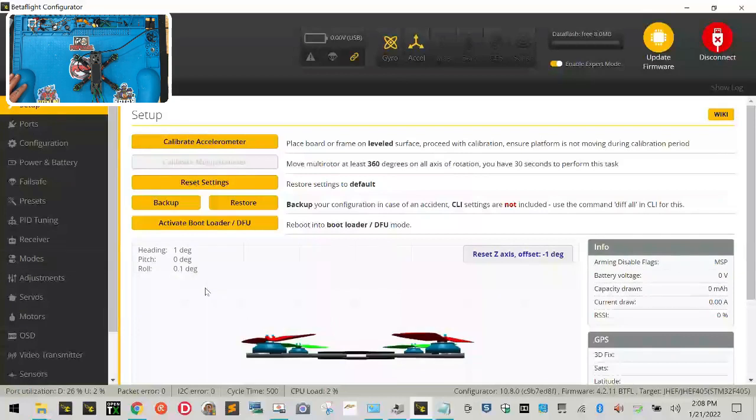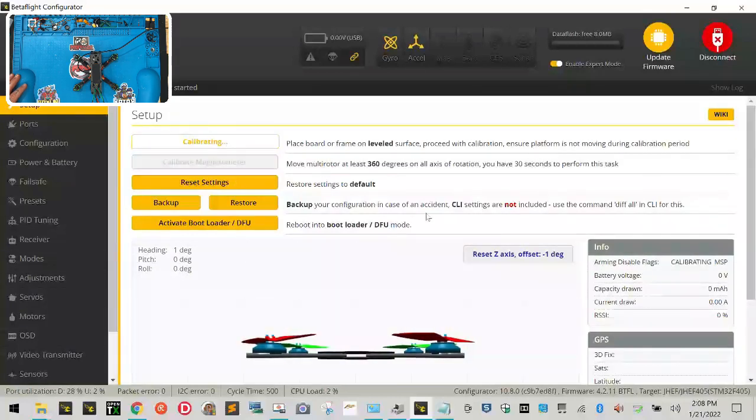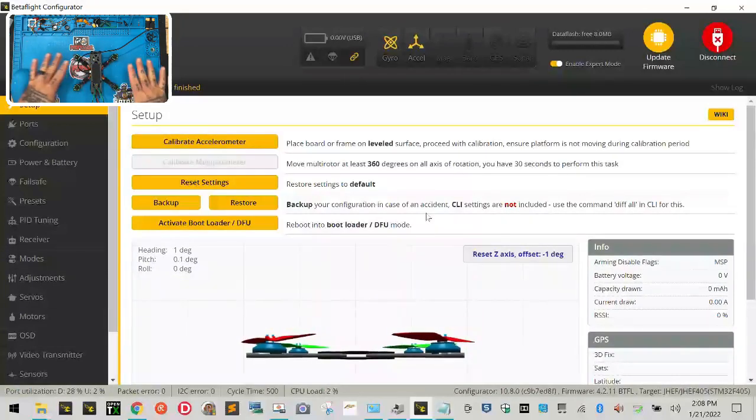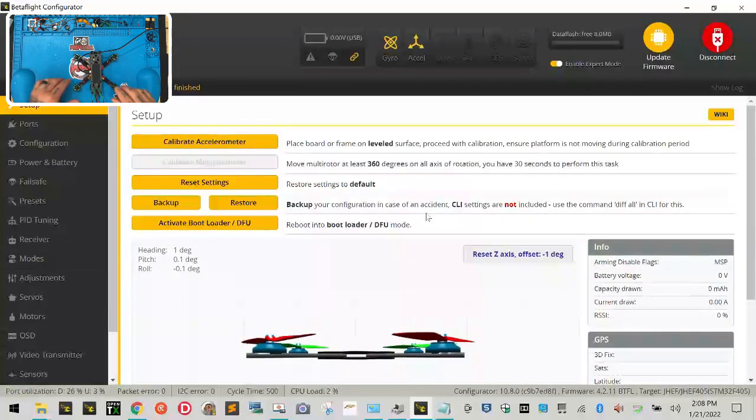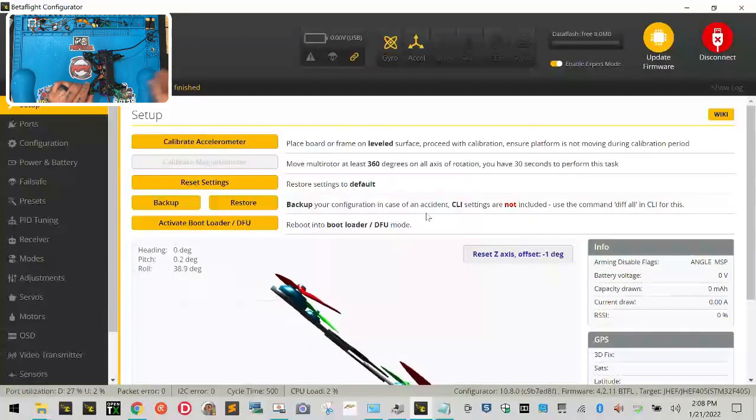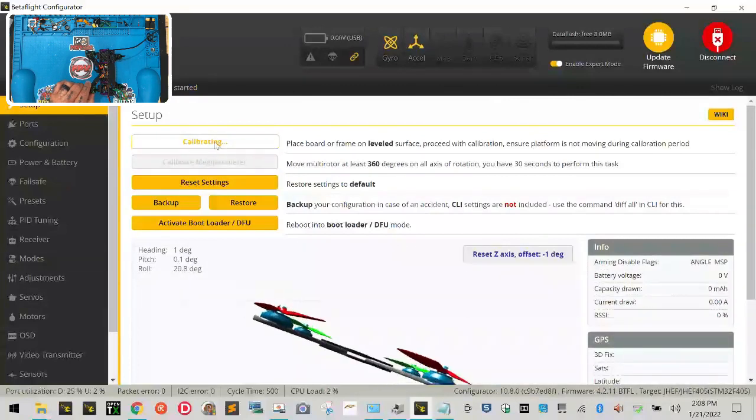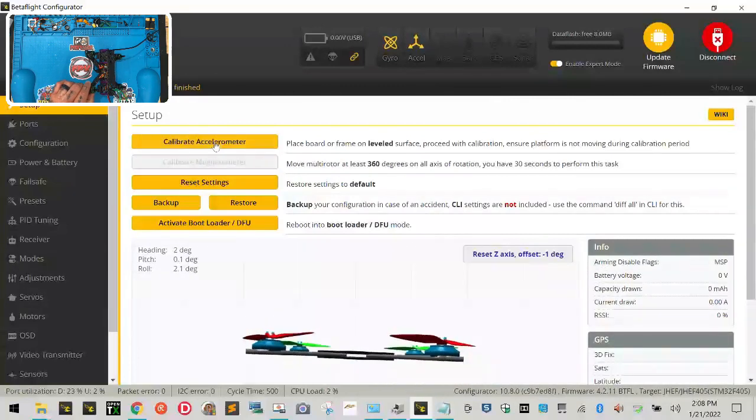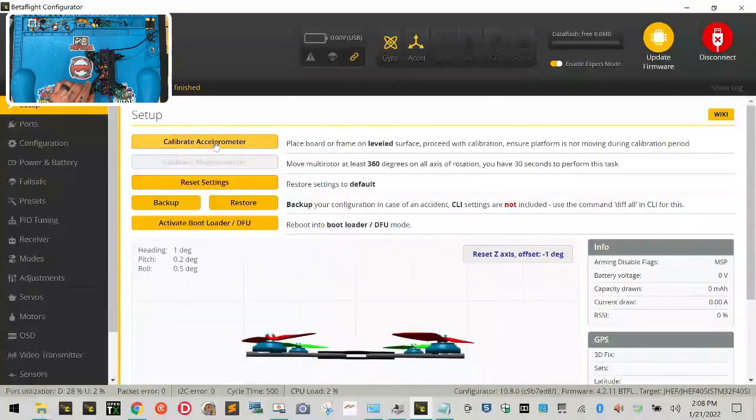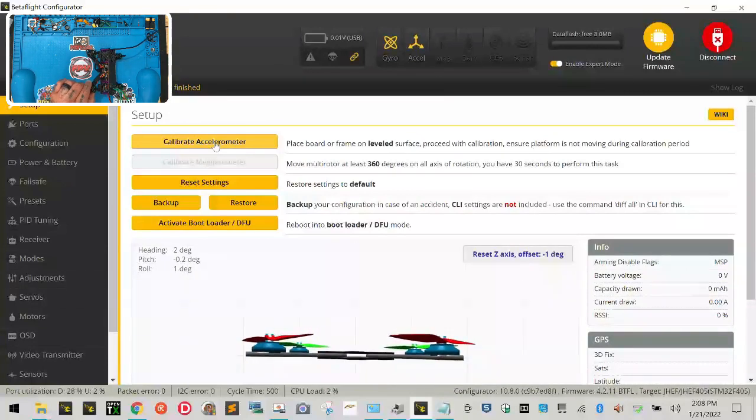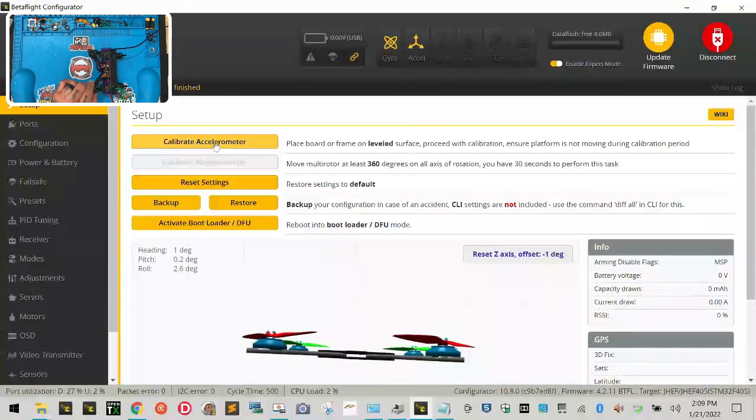The next thing is go ahead and do your accelerometer. Now if you click it what's going to happen is you're basically telling the drone this is level. Okay, so watch what happens if I tilt the drone and I click calibrate accelerometer. See, it's gonna put it back to level because it thinks that this is level because I calibrated the accelerometer to read level. That's what this button does.